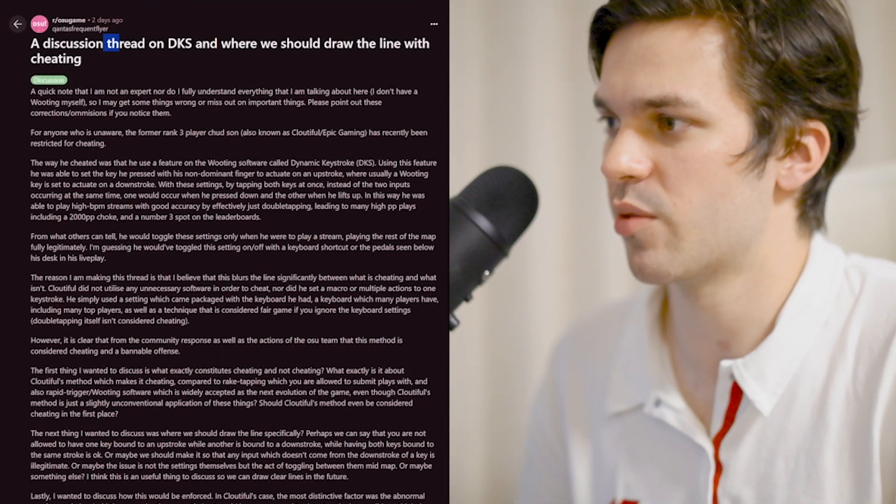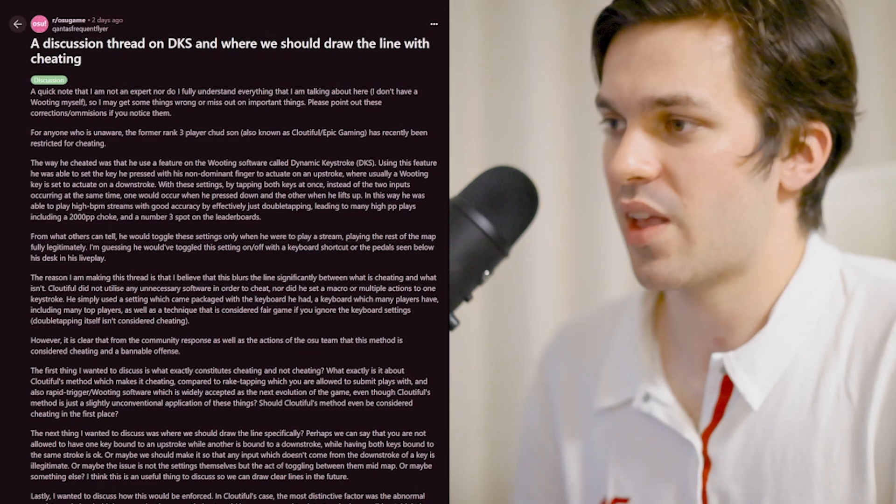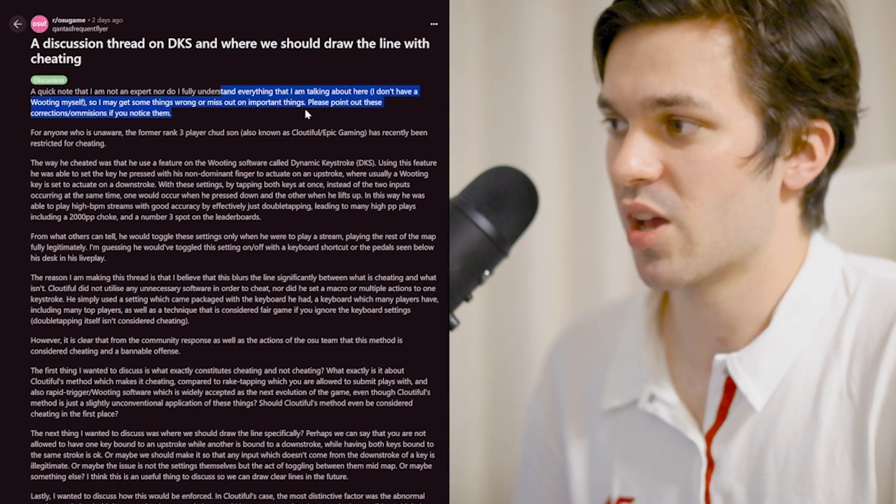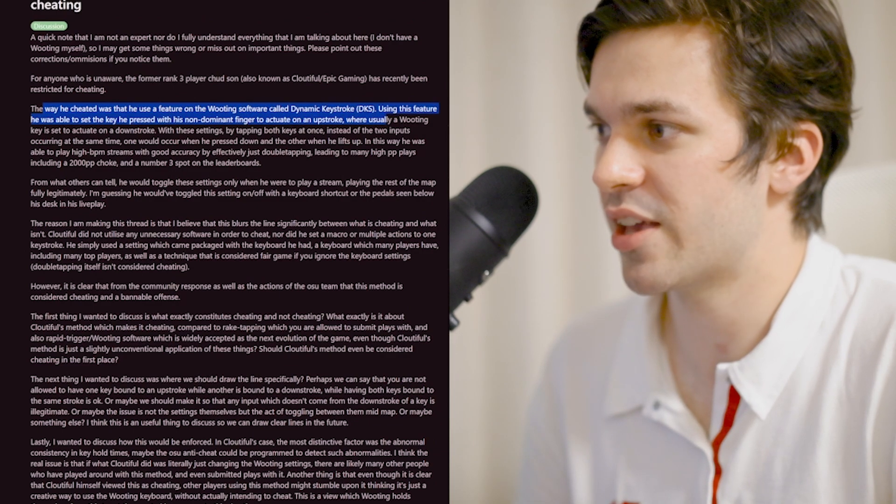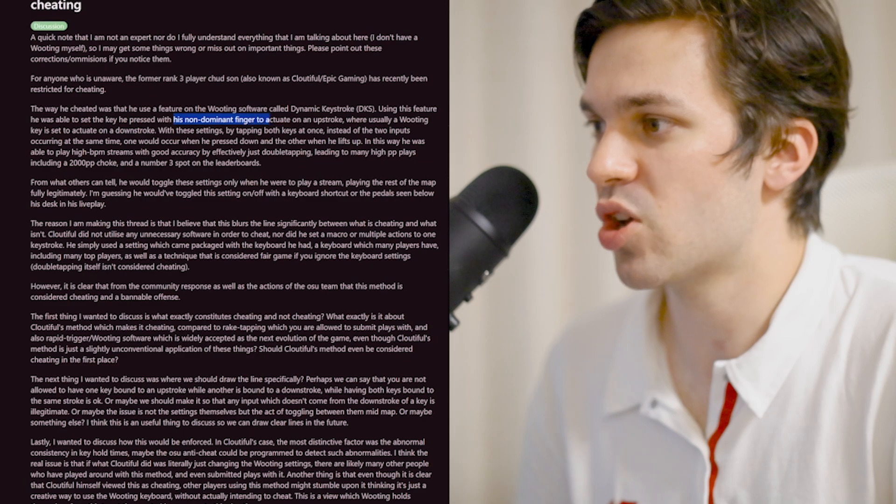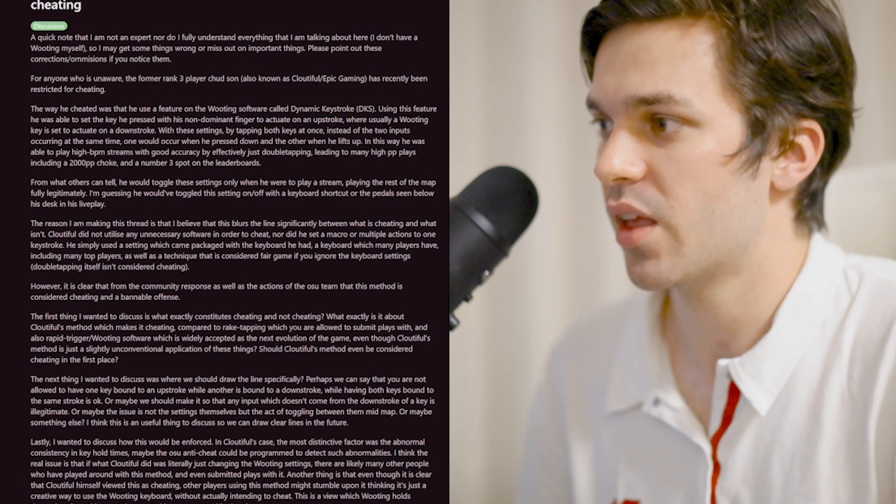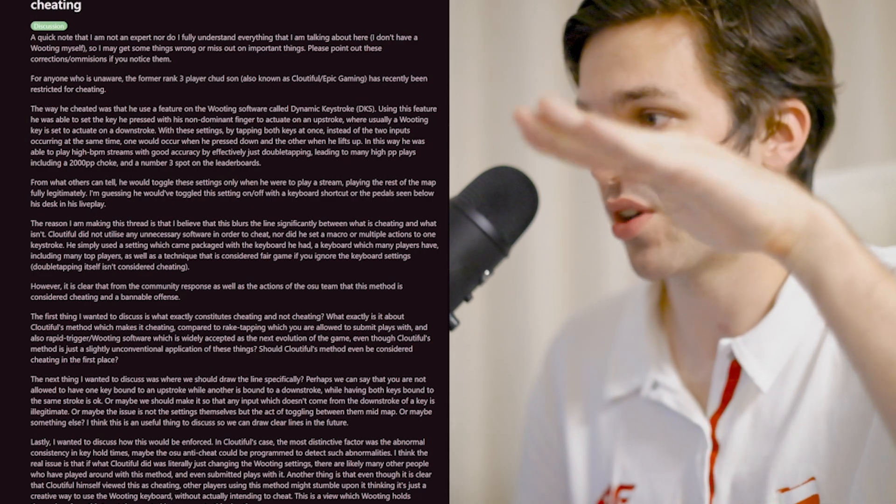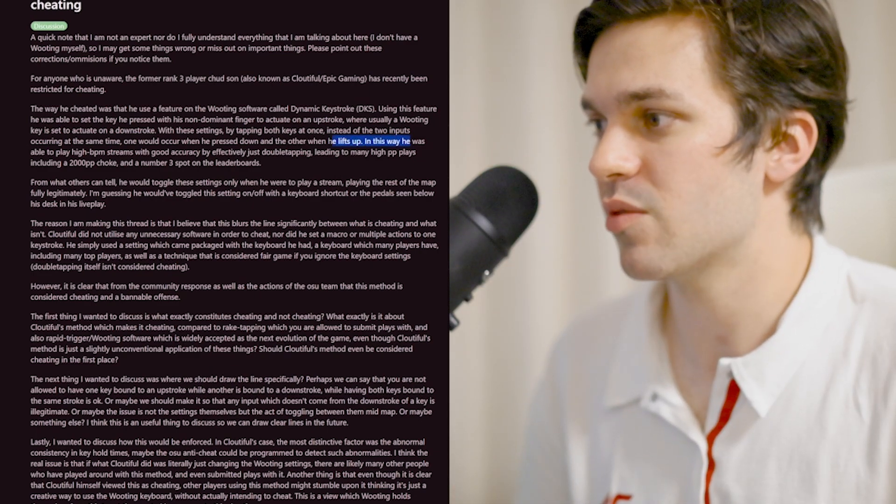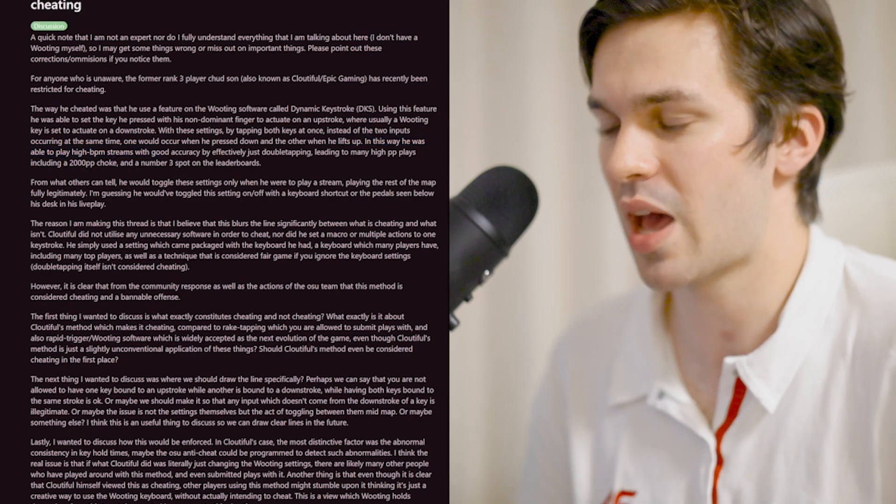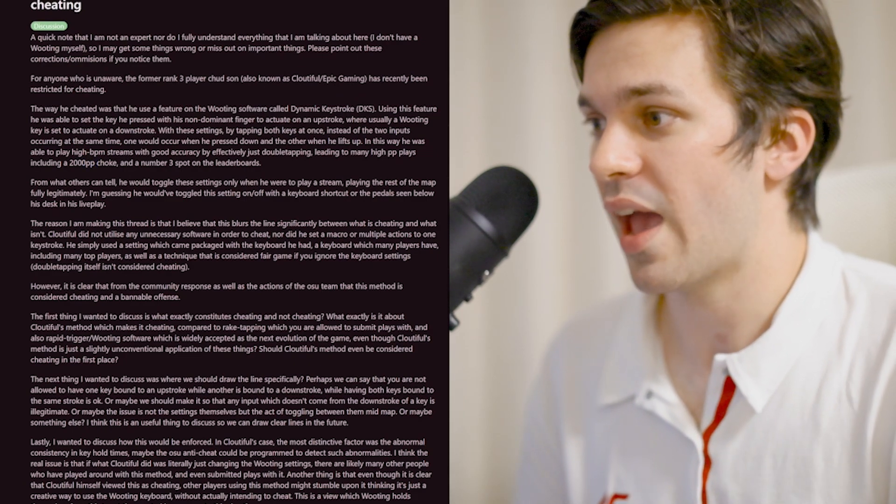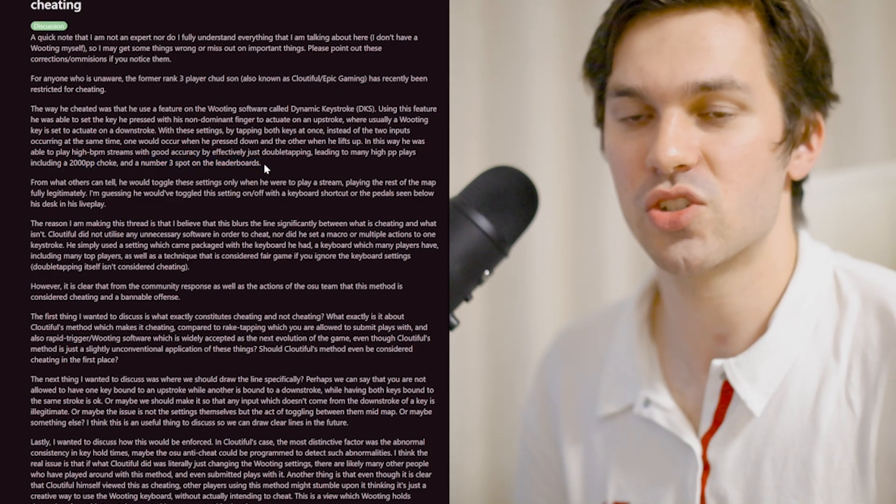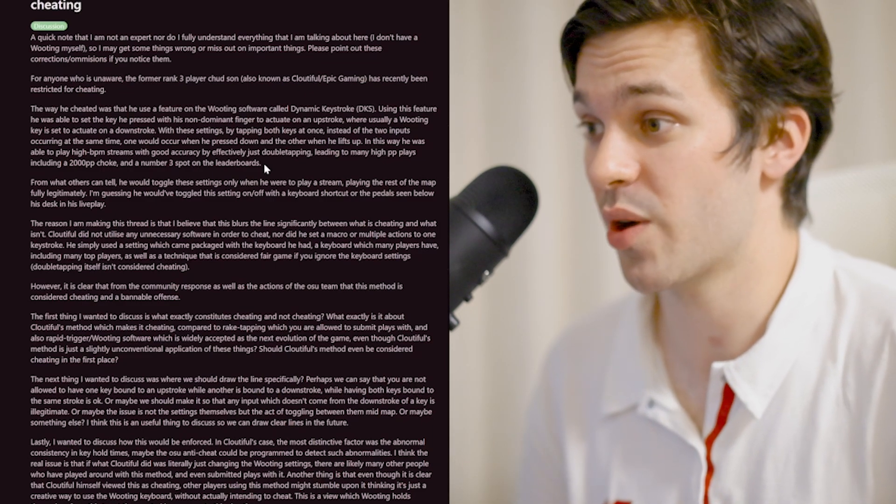The way that he cheated was using a feature on the Wooting called dynamic keystroke. This feature was able to set the key press with a non-dominant finger to actuate on the upstroke. By tapping both keys at once, one would occur when pressed down and the other when he lifts up. This way, he was able to play high BPM streams with good accuracy by effectively just double tapping, leading to many high PP plays, including a 2000 PP choke and number three on the leaderboards. It's obviously an OP strategy, but props to you for figuring that out, Cloudful.